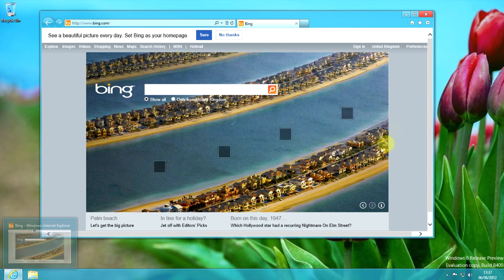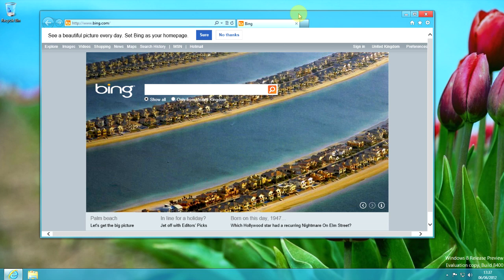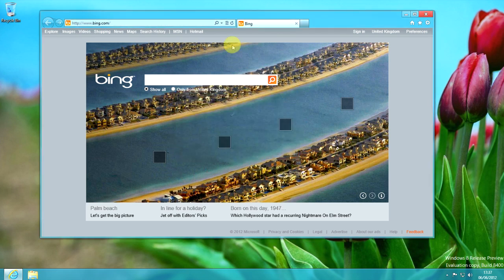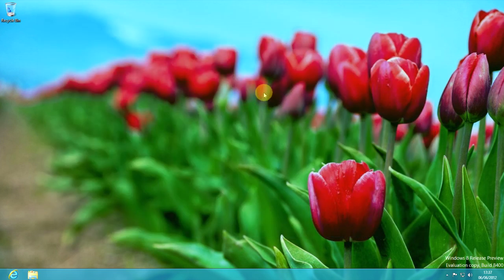Internet Explorer 10 is actually quite an interesting beast because it lives in two different applications — there are two different versions of IE10 that ship with Windows 8. The one we're looking at here is the desktop version, which is very similar to IE9. Not really a lot has changed — you've still got all the navigation buttons at the top, you can press Alt and get your menus. But also if we go back to Metro, there is a separate version of IE10 which is a Metro app. These are entirely separate applications; their only similarity is the name.